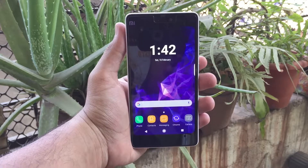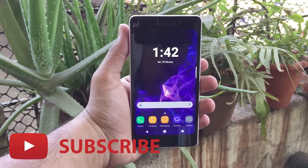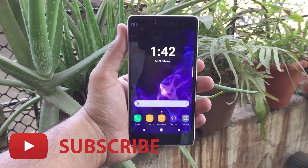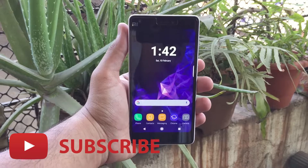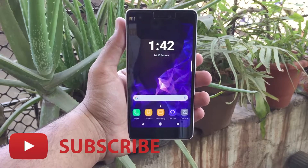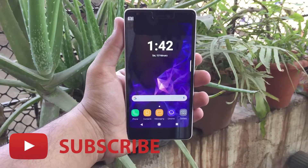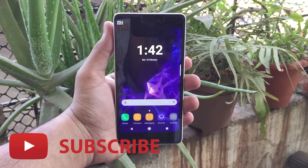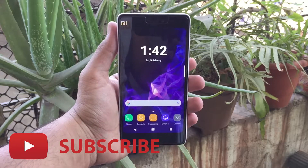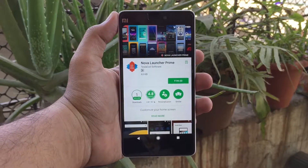What's up guys, you're watching Tech Theory. In this video, let's see how you can get the Samsung S9 look and features on your Android phone. If you are hearing me for the first time then do subscribe and click that bell icon for latest video updates. Let's get started.